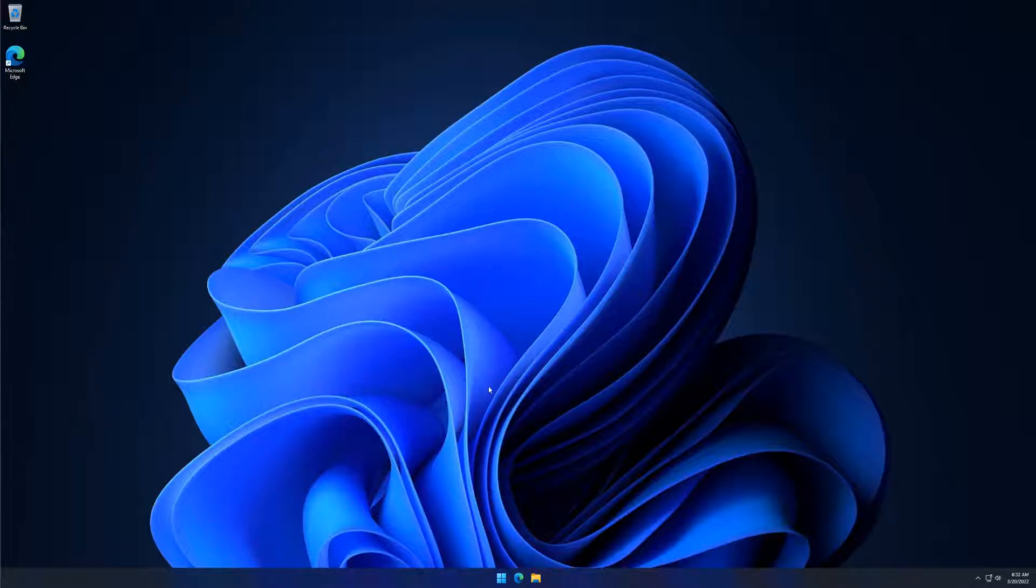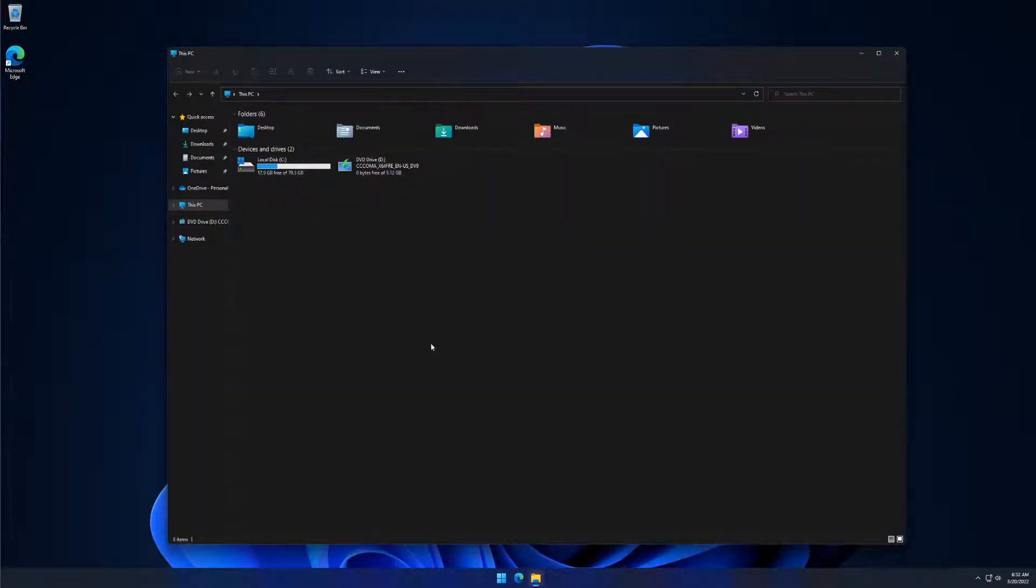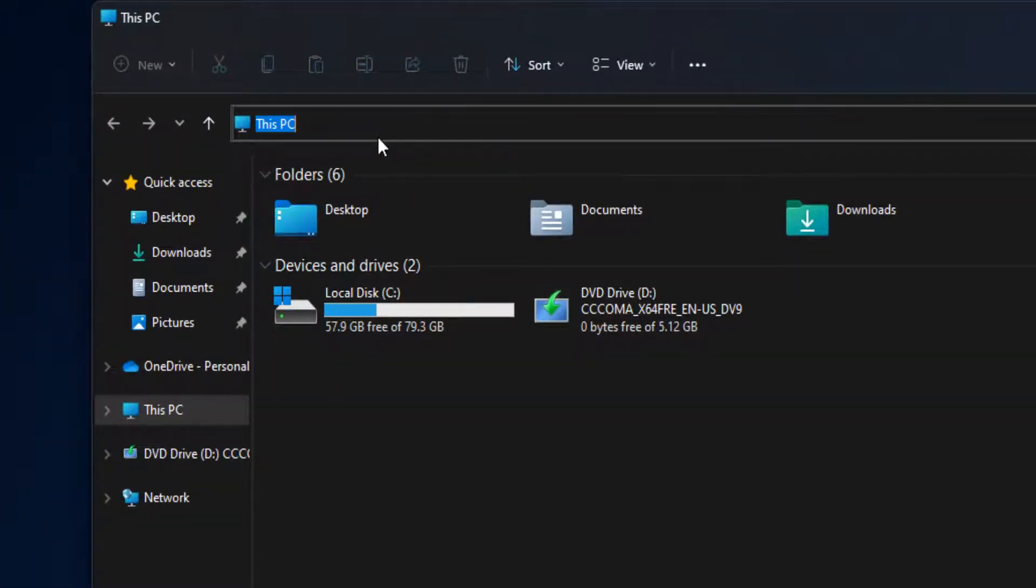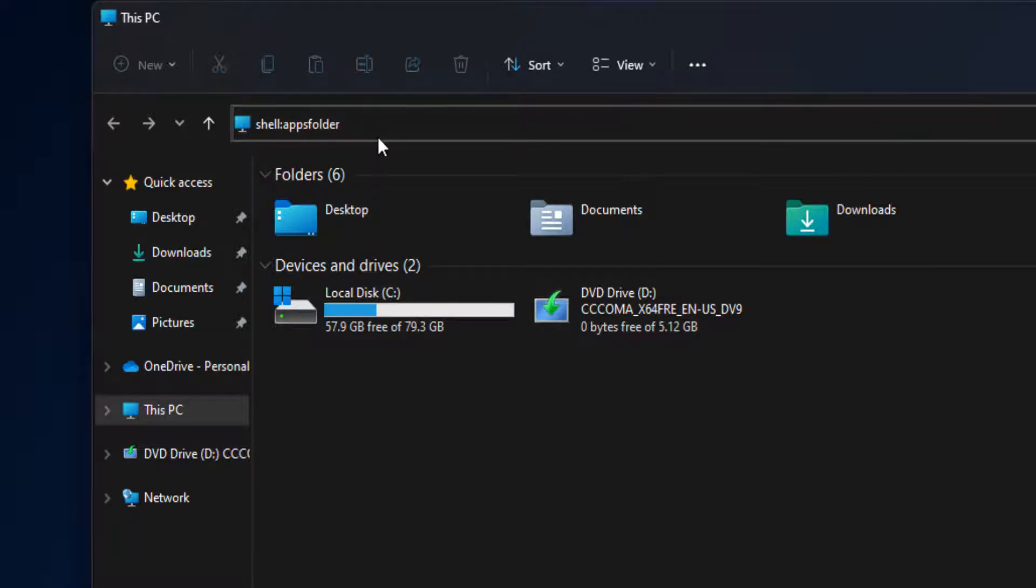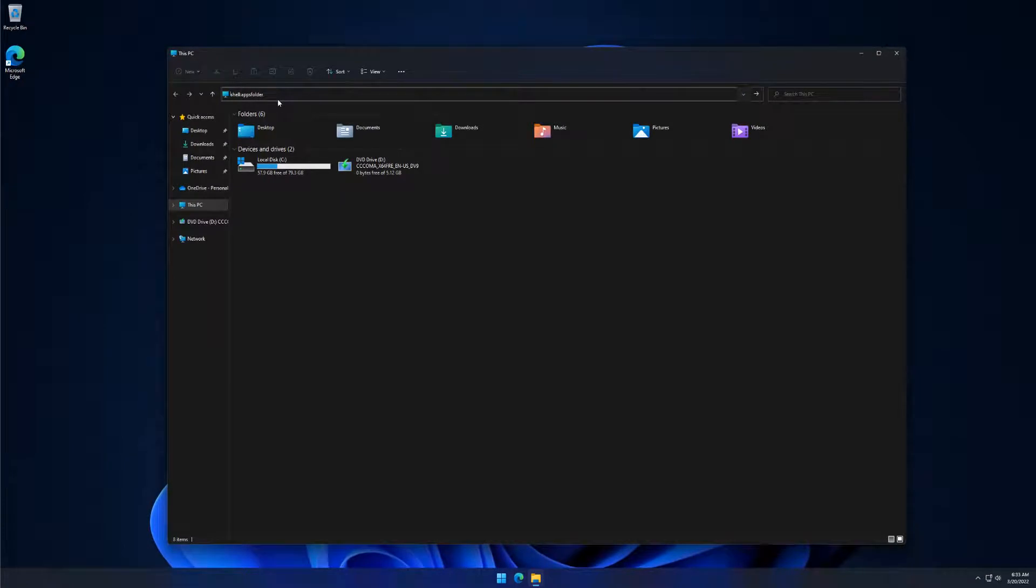Open File Explorer. From the address bar of File Explorer, type the path and press Enter key.